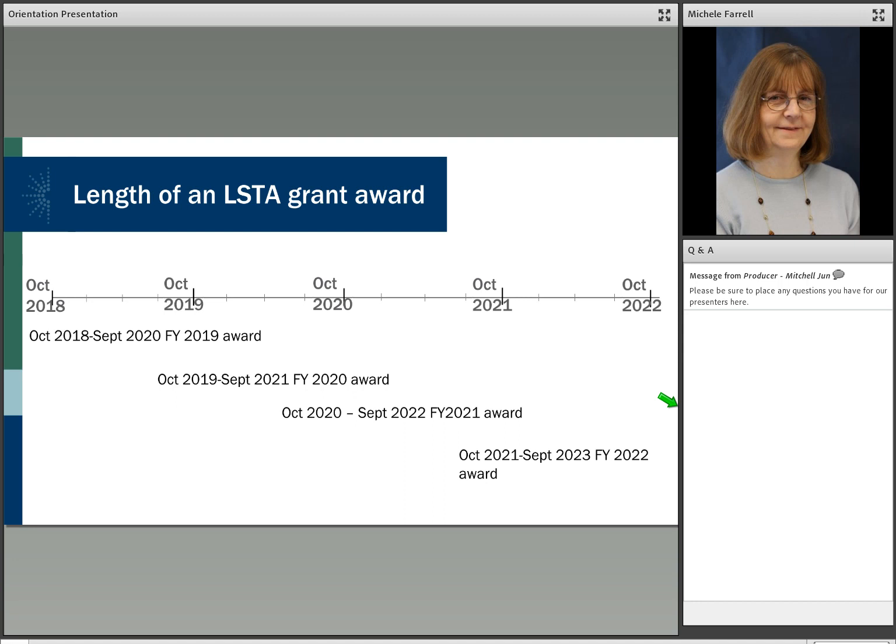This is the next point I want to make, which is the length of the LSTA grant award. The grant award covers a 24-month period of performance. So, for example, the FY 2020 award starts October 1, 2019 and ends September 30, 2021. We have had a number of years where there was a continuing resolution called a CR for federal funding. And as a result of that, we have been sending out the award notification after January. So, that sometimes confuses new LSTA coordinators. A best practice, by the way, is to finish off the funds for your previous award, let's say FY 2019, for example, before you start drawing down on your most recent grant award, FY 2020.